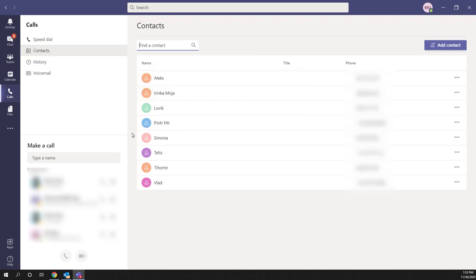Once you are on this page you will see all your contacts which you have on Microsoft Teams. If there is some contact which you don't see here, you can also add a new contact by clicking here on the right top corner on this tab or button Add Contact.